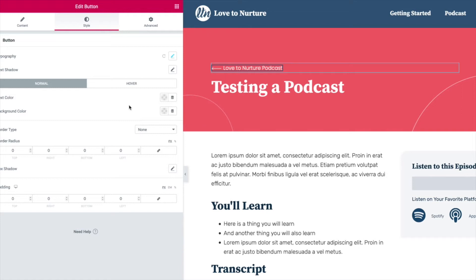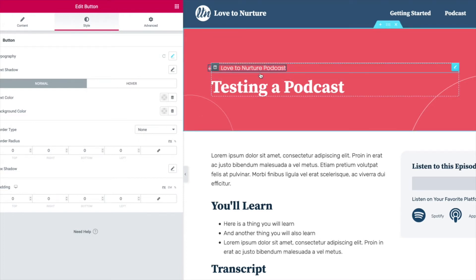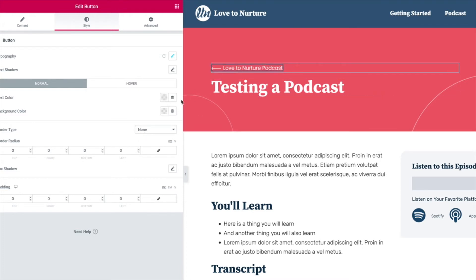If you're ever editing — this happens to be on buttons — I'm trying to get rid of this border here. And as you can see, border type is set to none, and I'm still getting a border, but I don't want that.